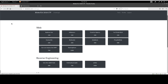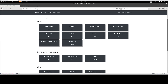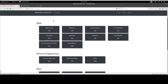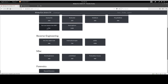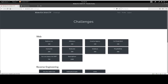Today we're going to start solving challenges for BSidesTLV CTF 2018. It's a challenge set from last year and there are no walkthroughs on the internet for it, so we decided to make a series of walkthroughs for this CTF. Once you install the virtual machine from VulnHub you'll see a collection of challenges that test your ability to do web challenges, reverse engineering, miscellaneous, forensics, and crypto.